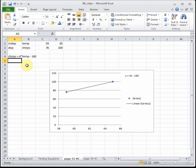Our y-intercept of negative 160 says that when it's zero degrees outside, our crickets are chirping negative 160 times per minute — which doesn't make sense. If it were zero degrees, these crickets would be dead, so our y-intercept doesn't really apply in this context. The big takeaway is that for every degree we increase, our crickets chirp four more times per minute. Interpreting slope like this is really important — I can guarantee that will be on the test. The interpretation is what we like to focus on in this class.